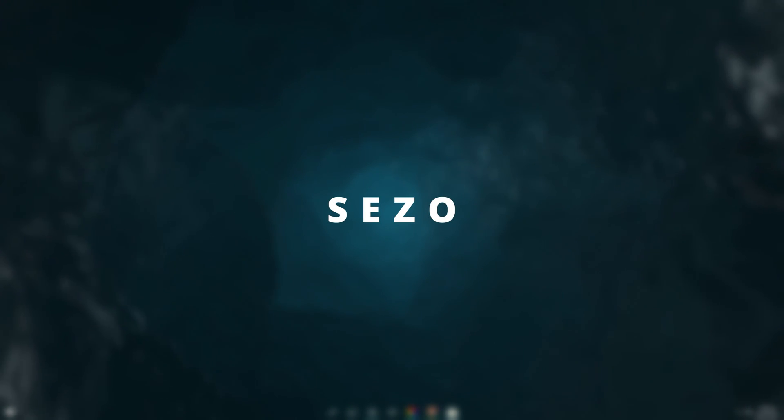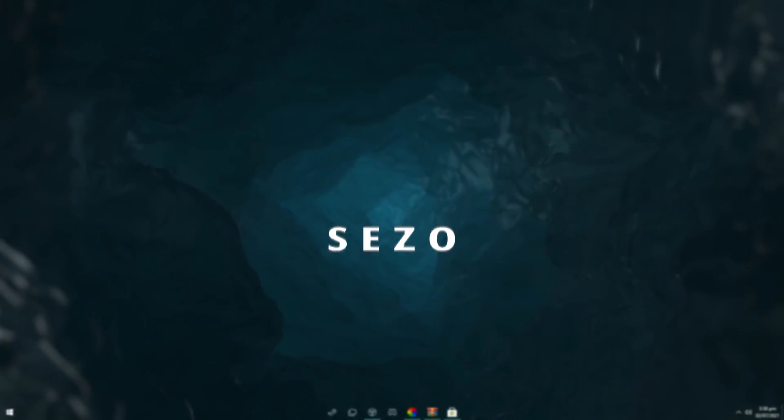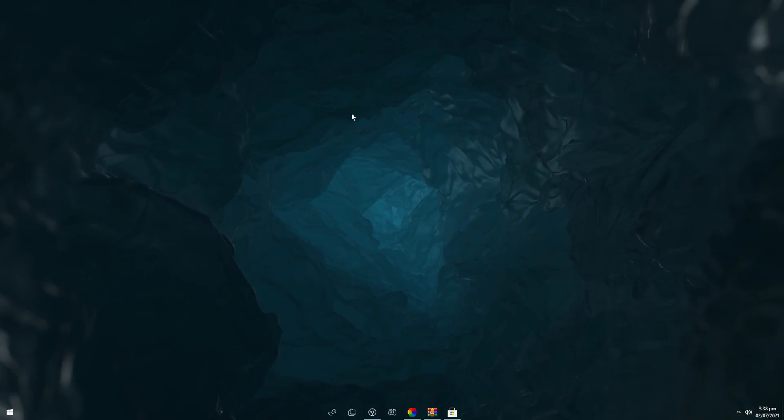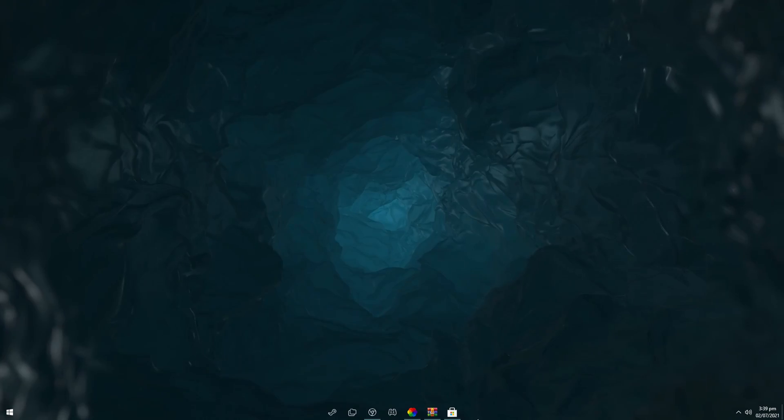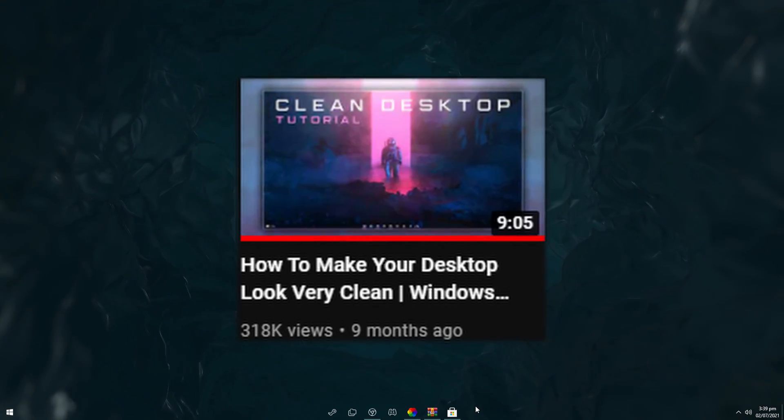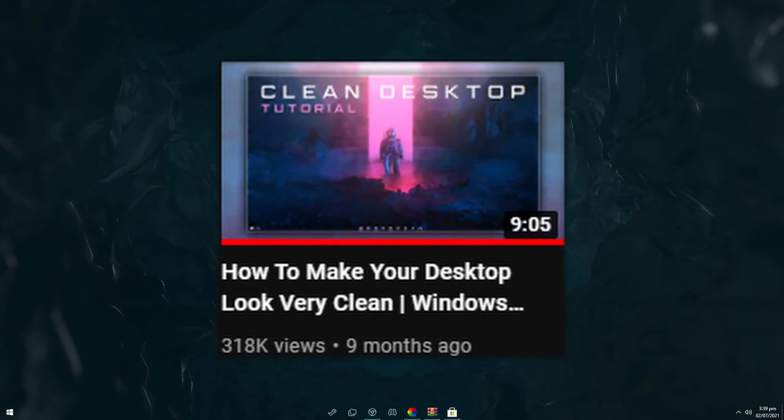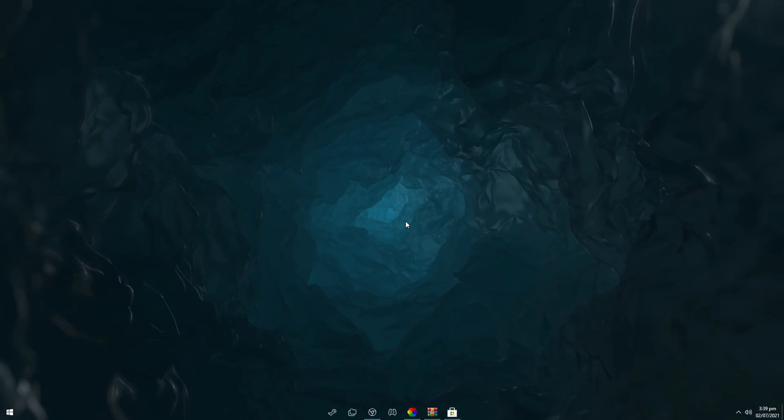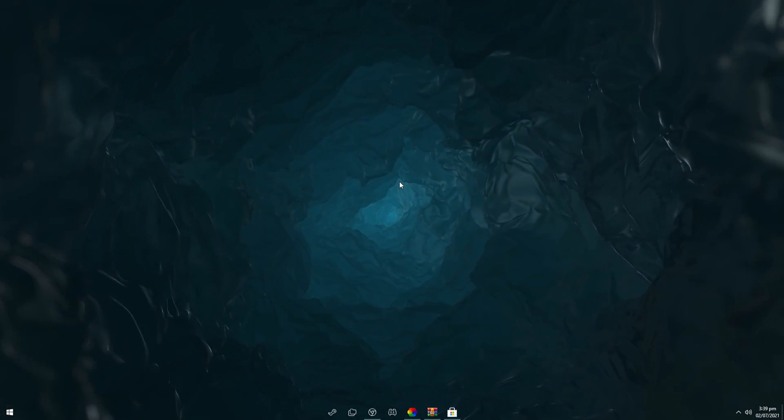Alright, how's it going guys? So in this video I'll be showing you guys how to make your desktop look something like this. Now this is an updated video to the one from nine months ago. This one should be simpler to follow and easier to do.